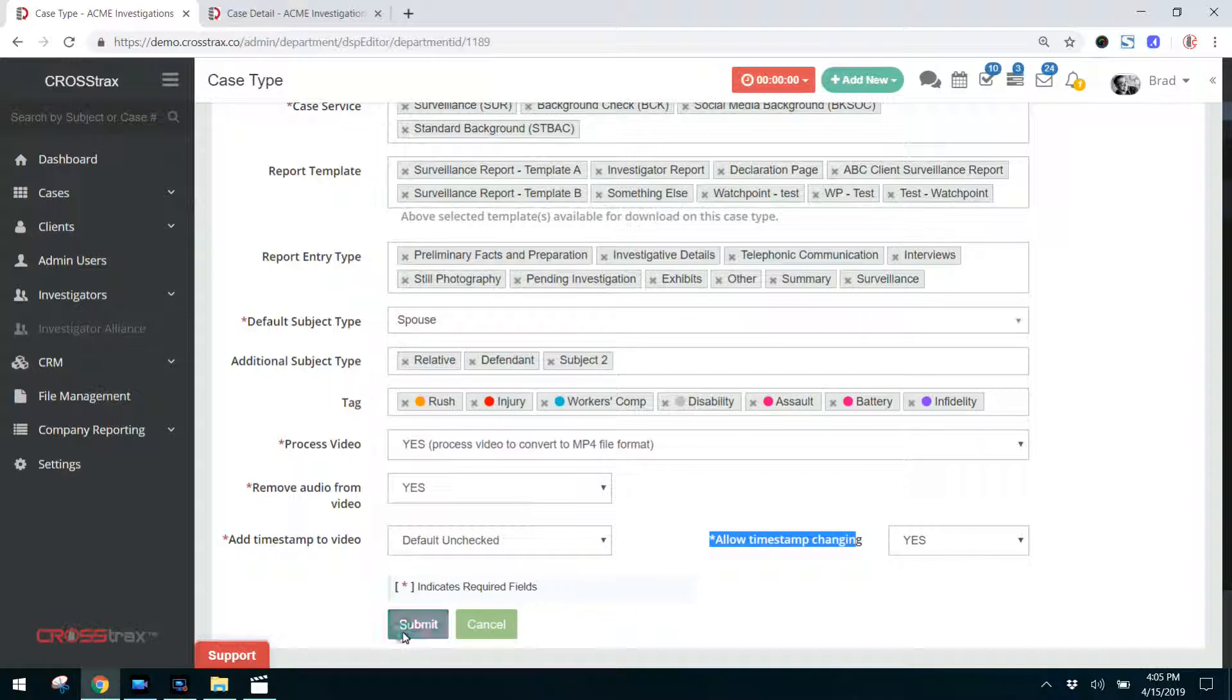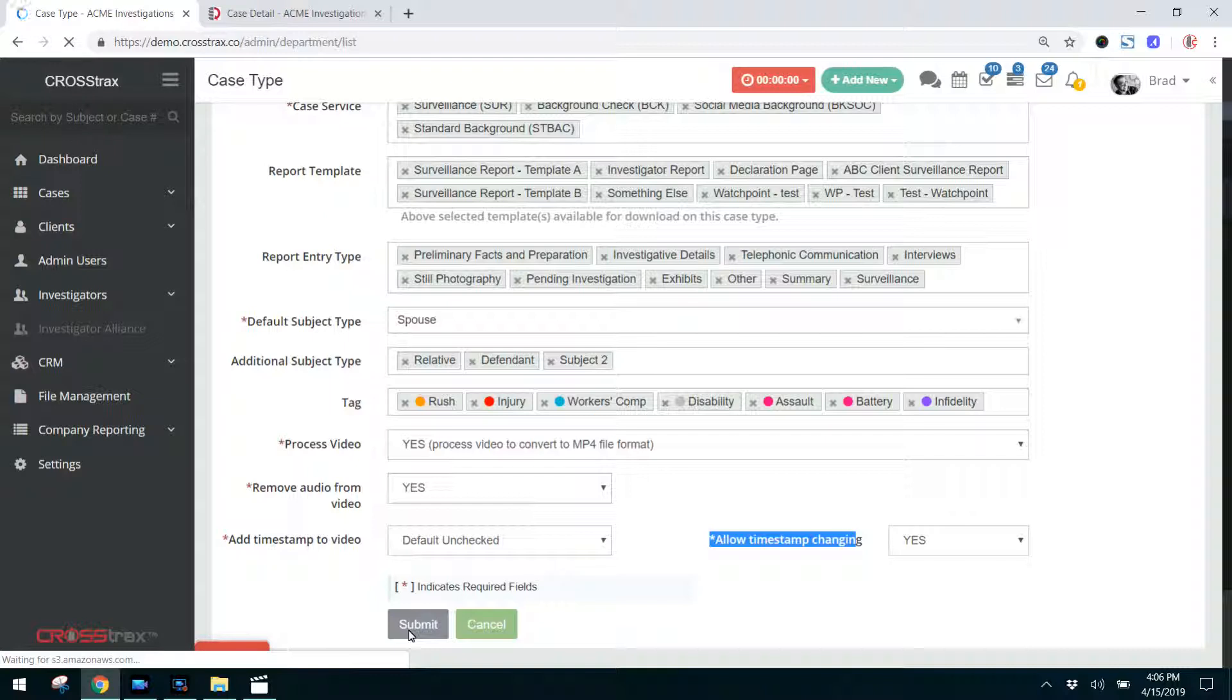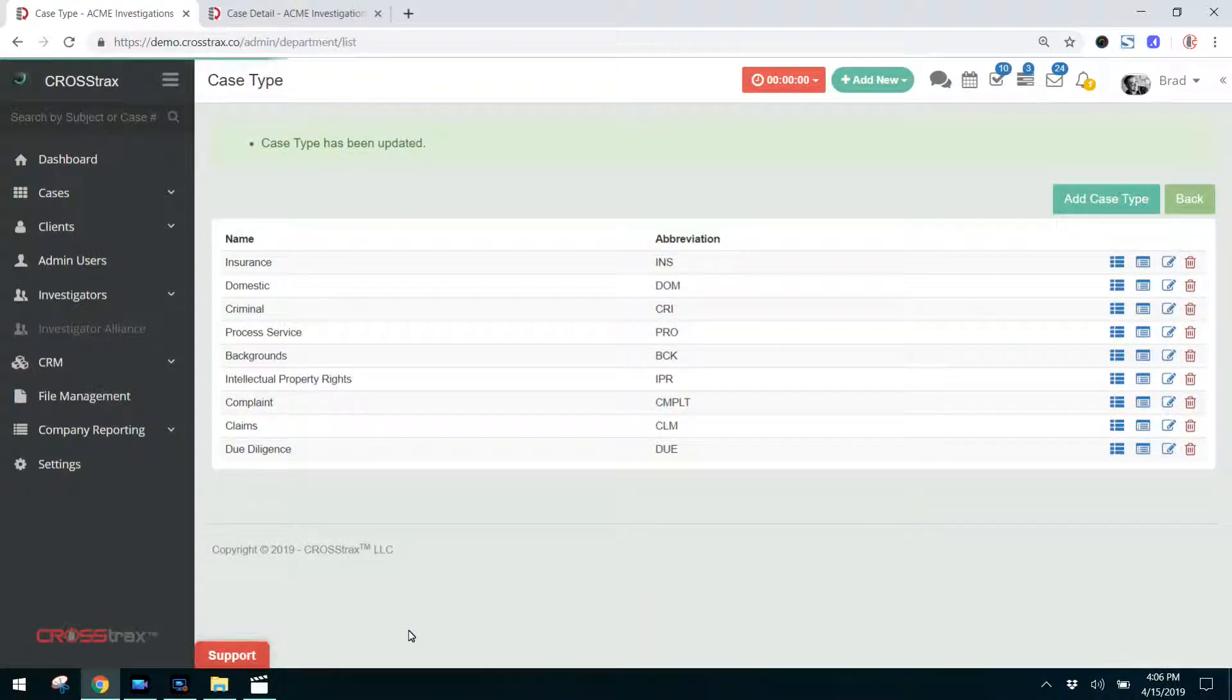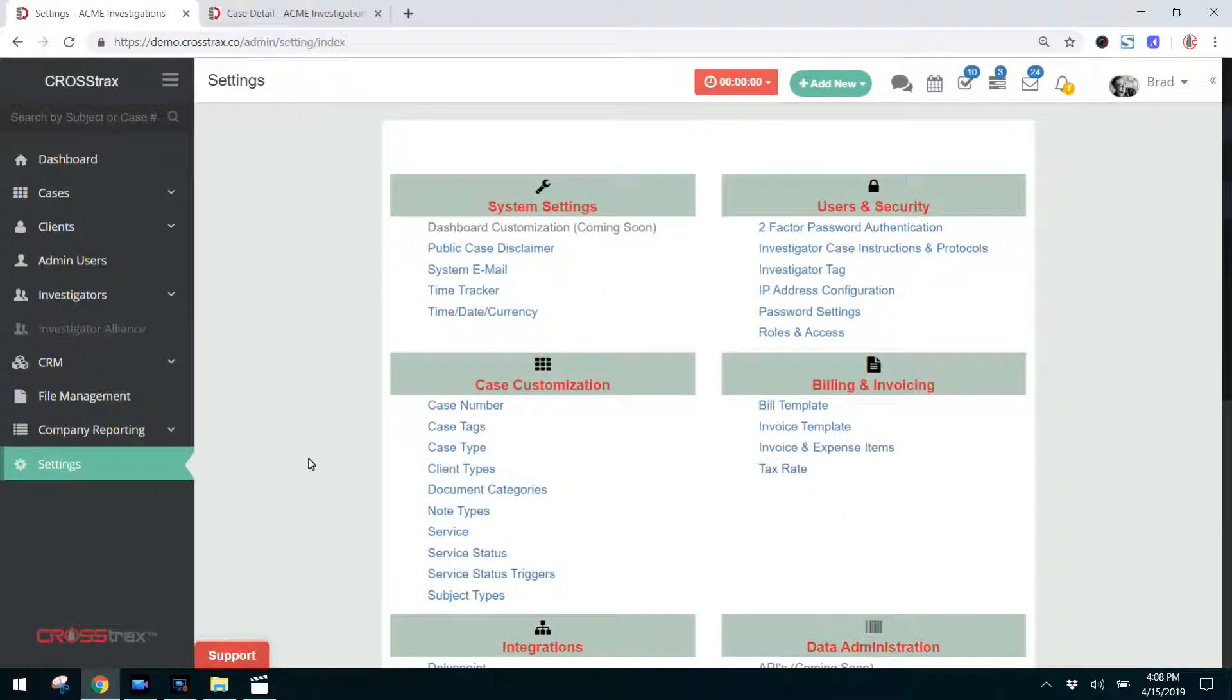Once you finish there, you click submit and your case type is all set up. Now, once you do this, you can always come back and edit these case types at any time.